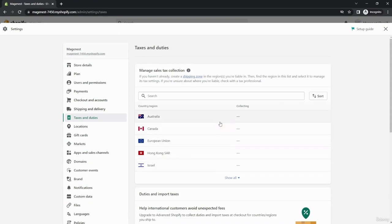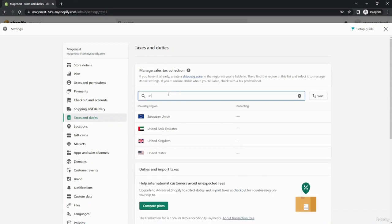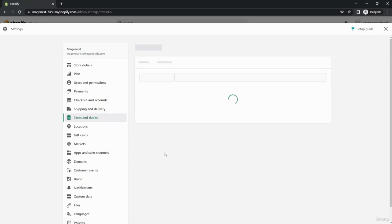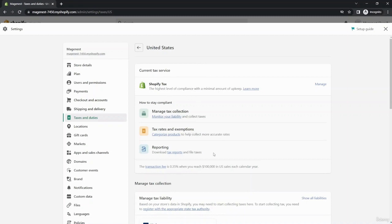For example, I will choose United States. Now Shopify leads me to the current tax service of my country and I can see the transaction fee is 0.35% when you reach $100,000 in United States sales each calendar year.